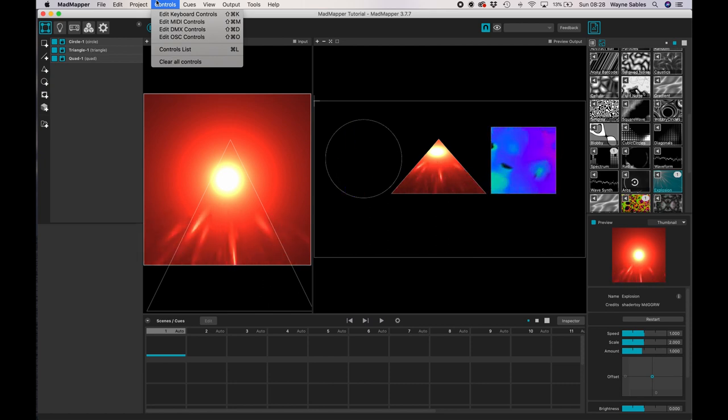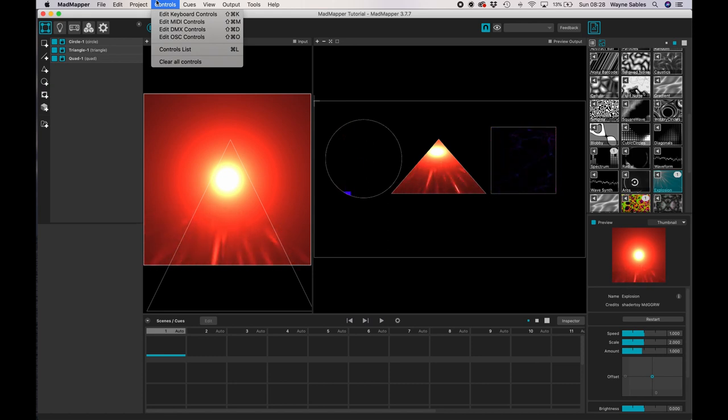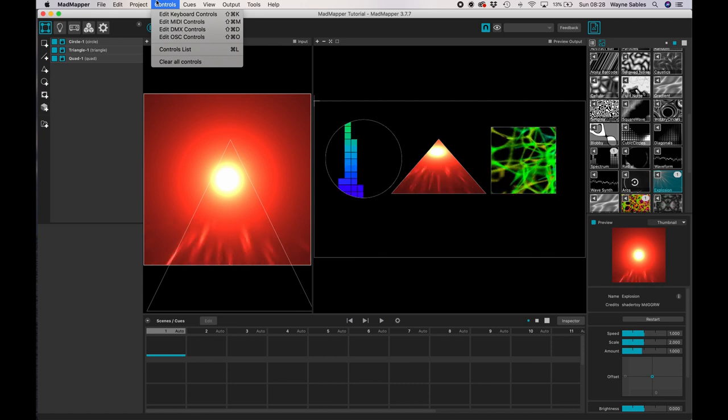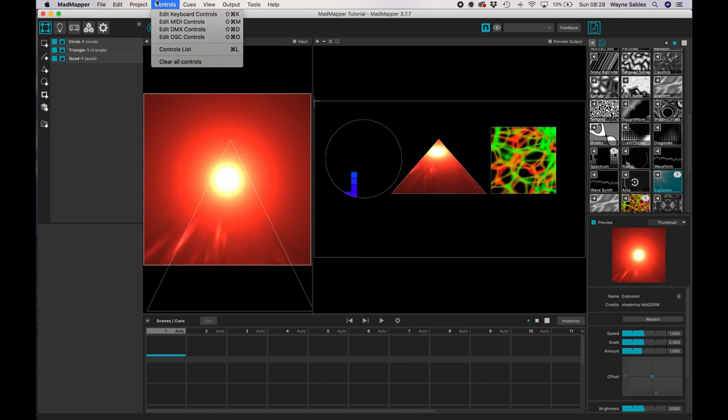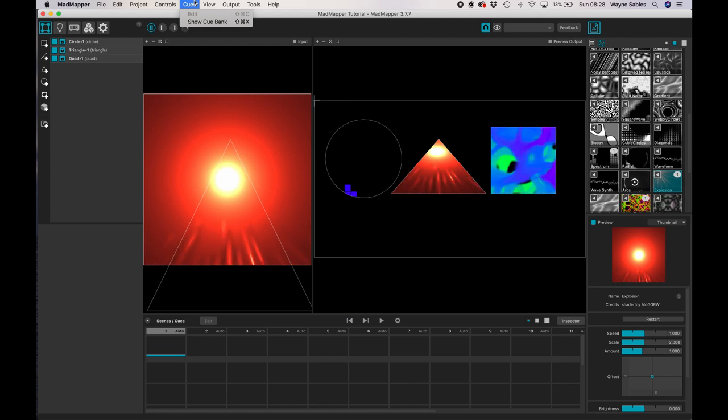We're starting to get into a little bit more advanced MadMapper territory there and I will add that tutorial into the series at a later date. But if I start talking about it now, it might get a little bit confusing. Same with queues, we'll talk about those later because we've not talked about queues and scenes.